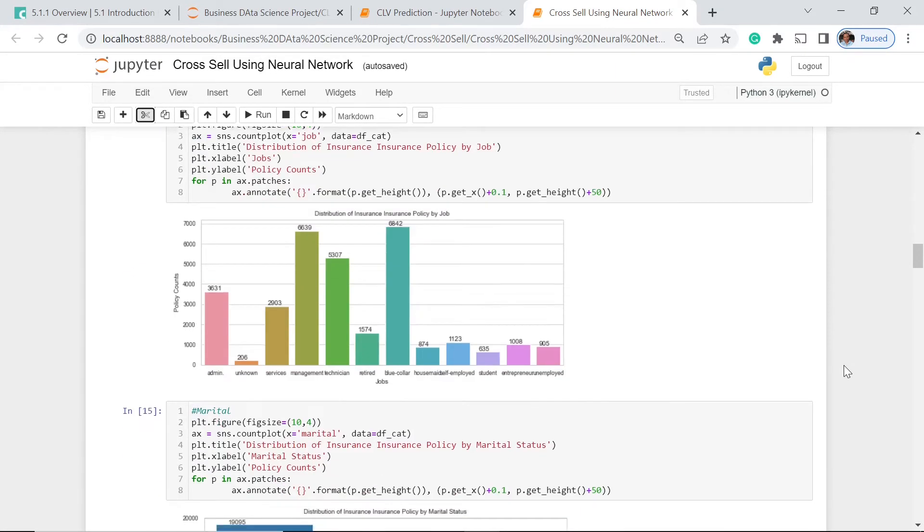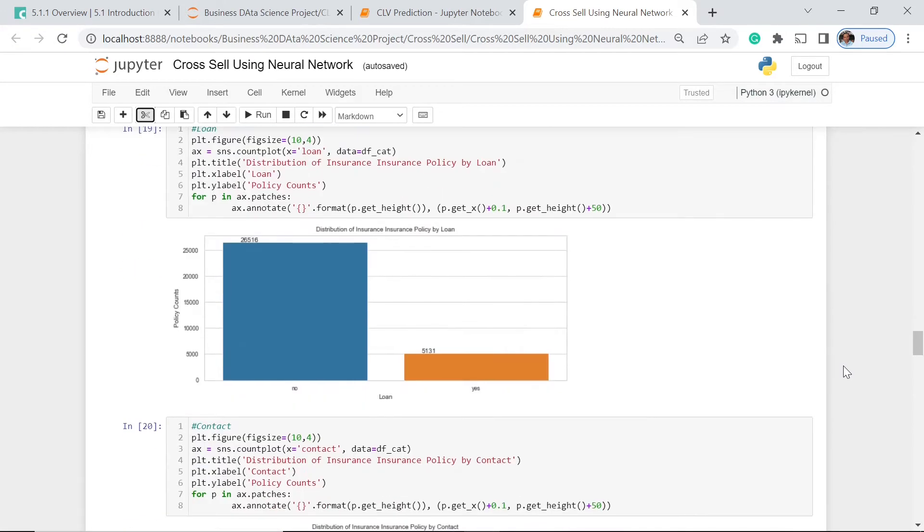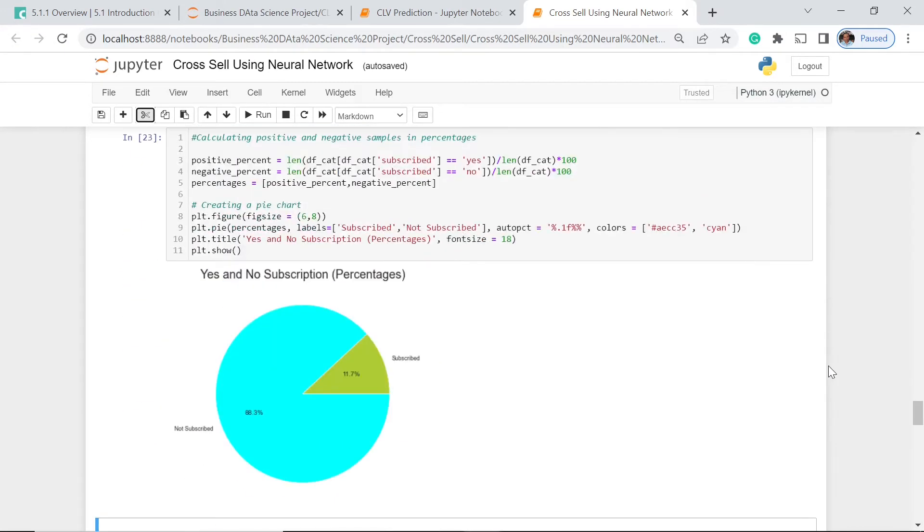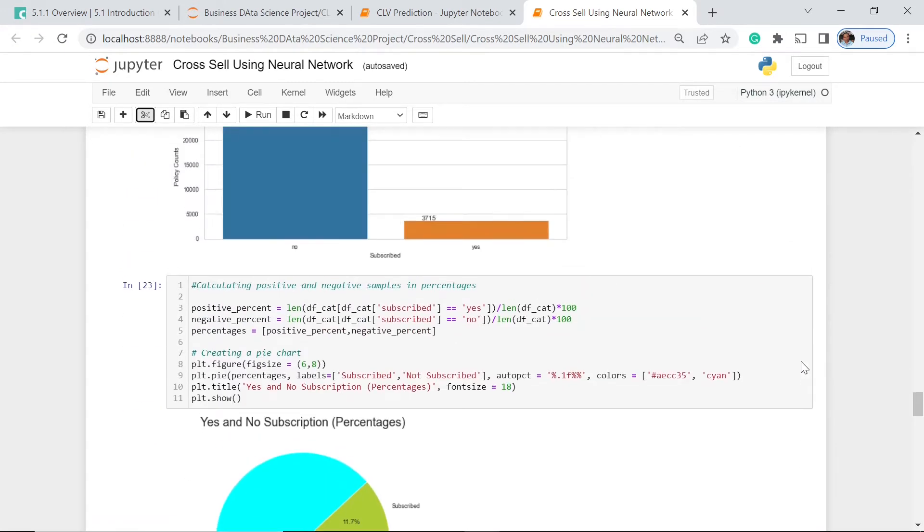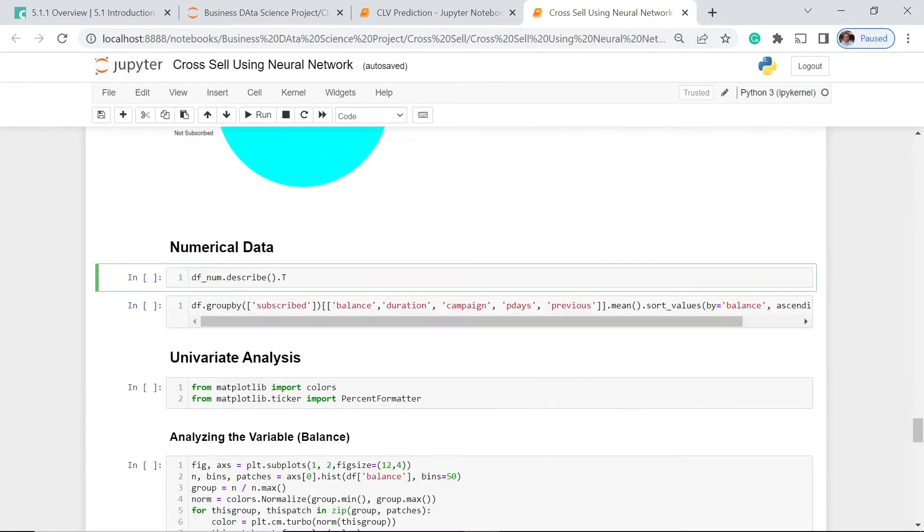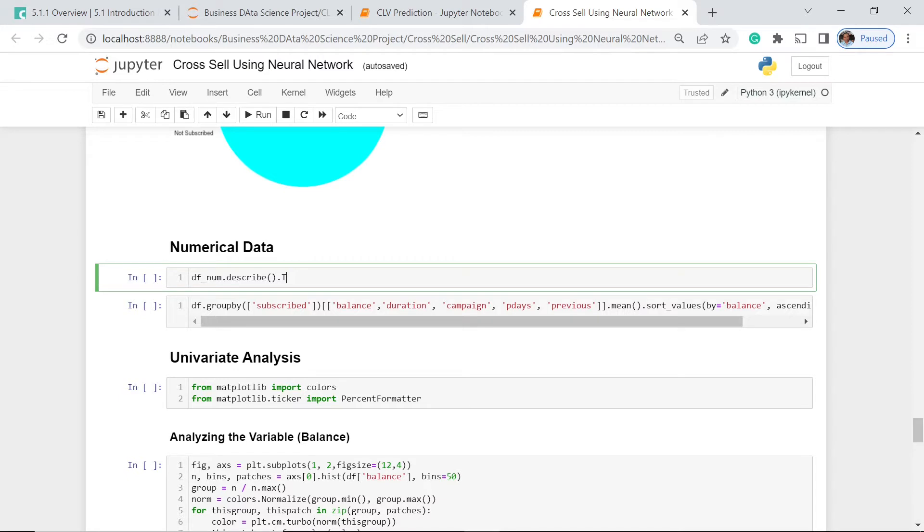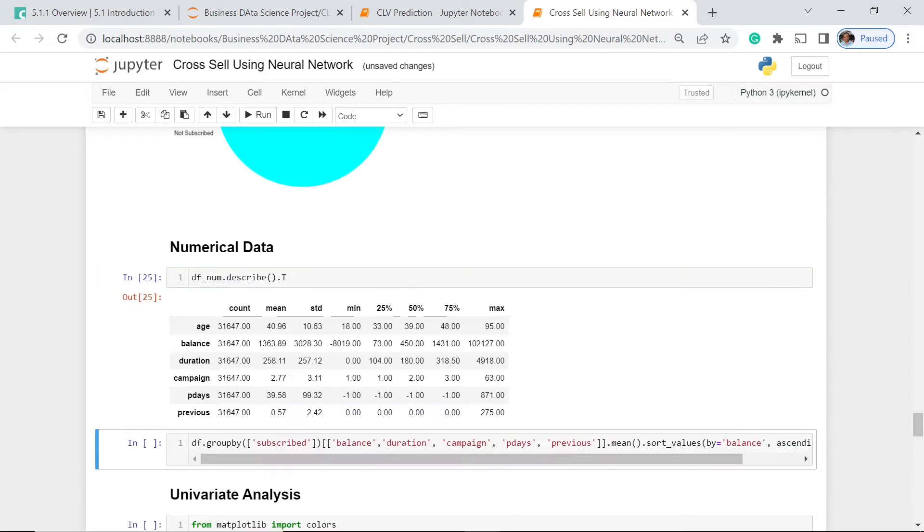This time, we will have our numerical data. Last time, we had the understanding and analysis of the categorical data. We will have first the statistical distribution of our numerical data using the describe function, but we're going to use the transpose function because it's quite friendly to our eyes if we do this kind of formatting. Let's execute this one.